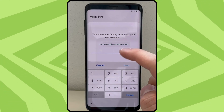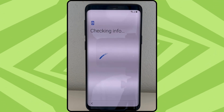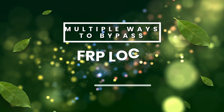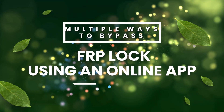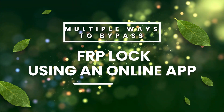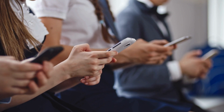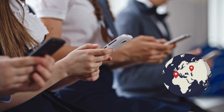Hey everyone, Steve from TechGrove here. Imagine buying a used Android phone and finding out it's locked by the previous owner's Google account. Super frustrating, right? In today's video, I'll show you multiple ways to bypass those annoying FRP locks using an online app. These methods work for any Android device, no matter the brand or where you are in the world. Let's jump in and get your device back in action.